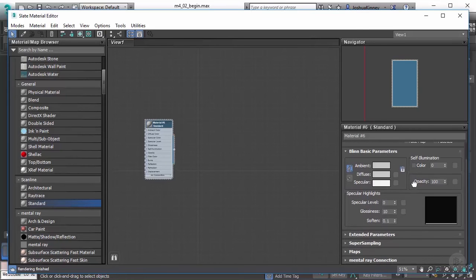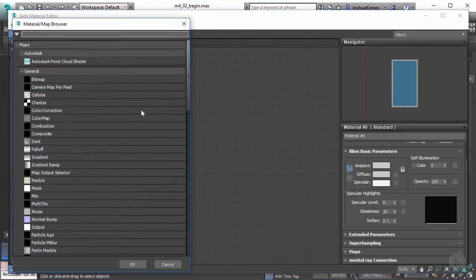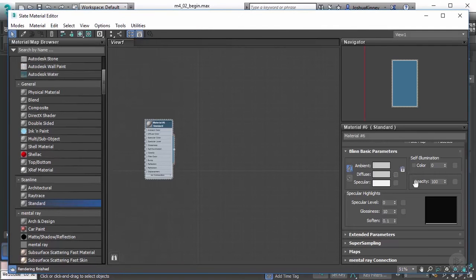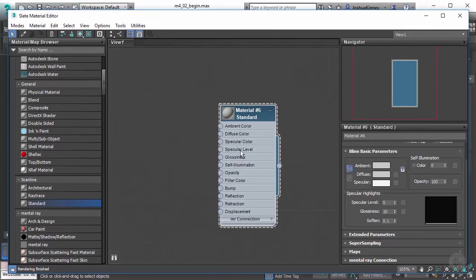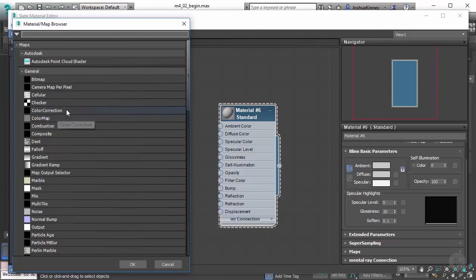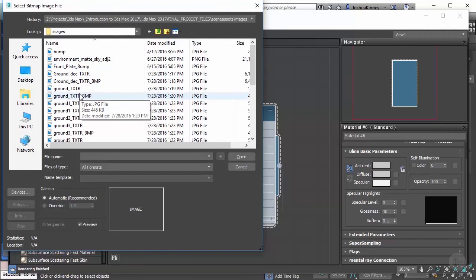So whenever you start working with these and adding in textures, you could do this a couple of different ways. You could click right on the input for the map itself, and it will bring up the material map browser. Now normally, I don't like to add things in through the parameters themselves, I like to know exactly what I'm hooking it up to through the inputs on the material here. So if I were to double click on diffuse color, this is basically the same thing as clicking on diffuse right here, and it brings up this. So here I would go ahead and choose bitmap.